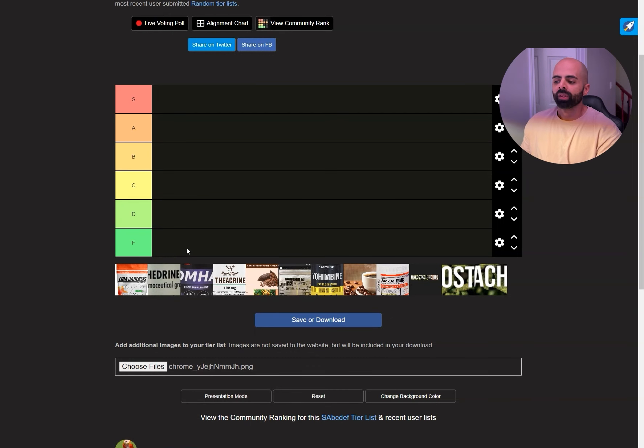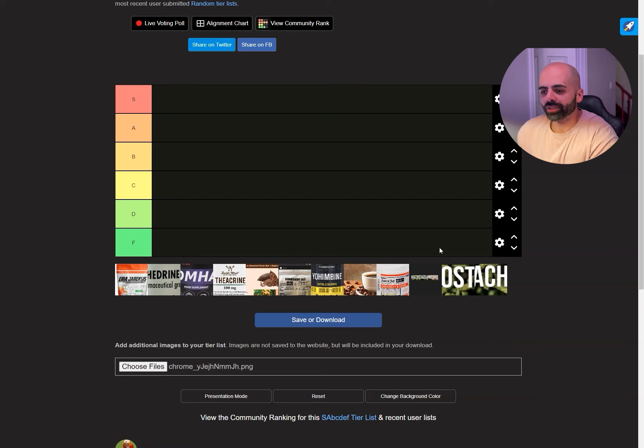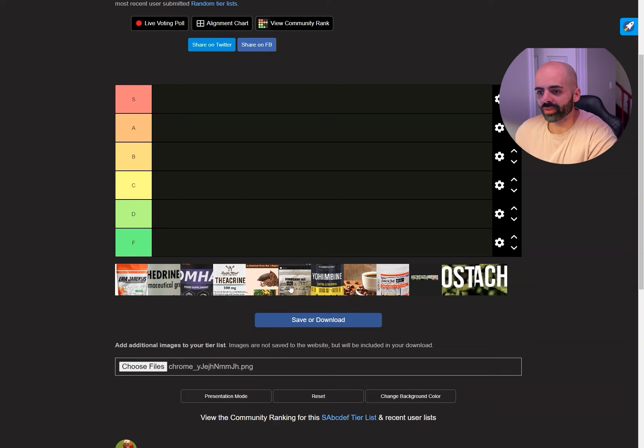So in this video I wanted to go over my tier list for the stimulants because I have been using pre-workouts for around 15 years now and I've also experimented with a bunch of stimulants, nootropics, ingredients, etc. So here we have a bunch of stimulants and these are the common ones as well as the hardcore ones.